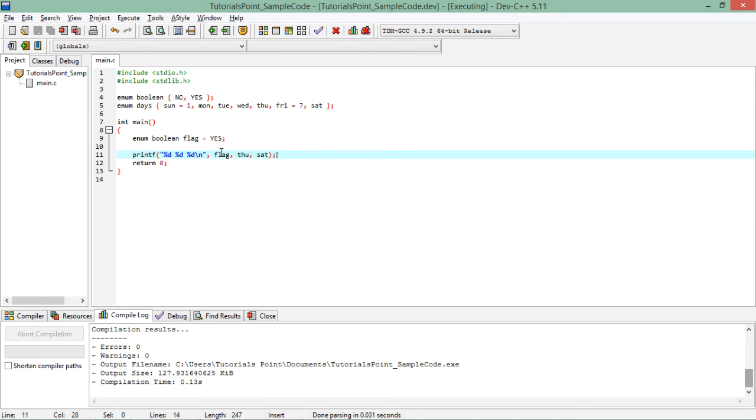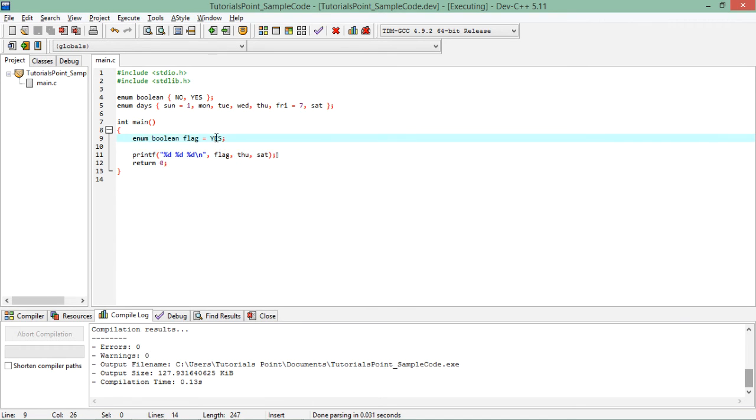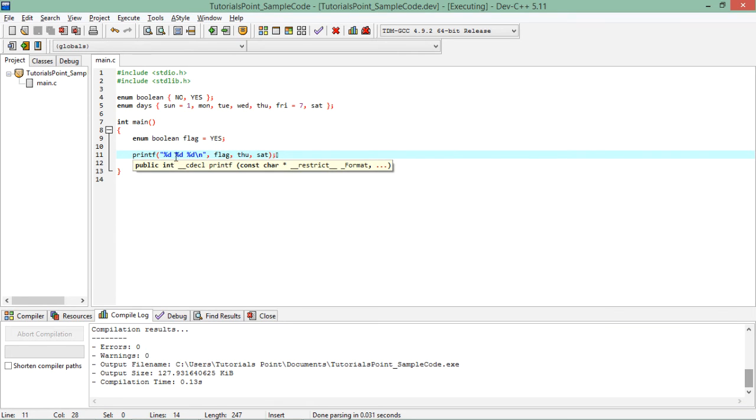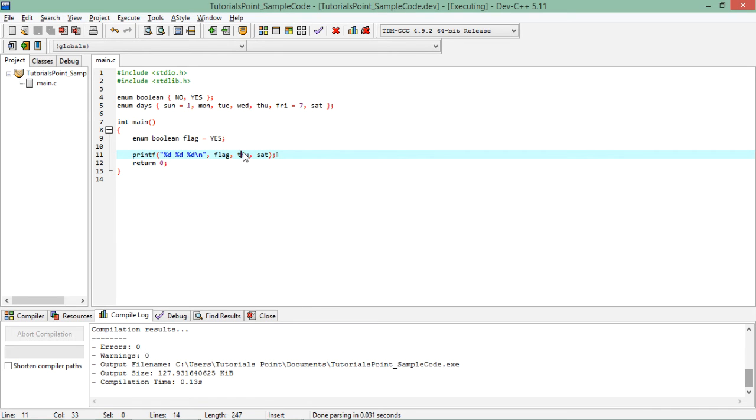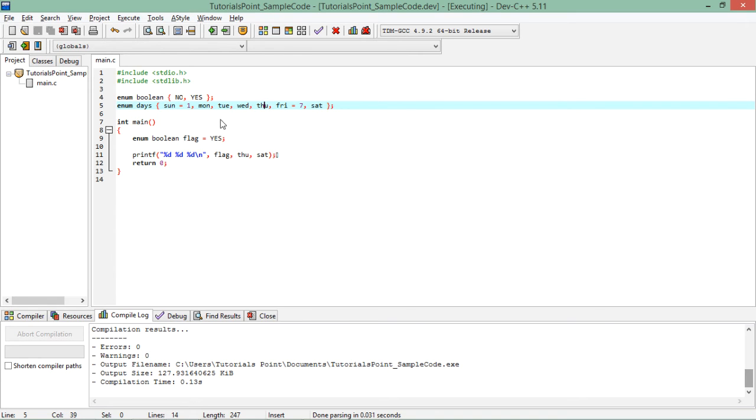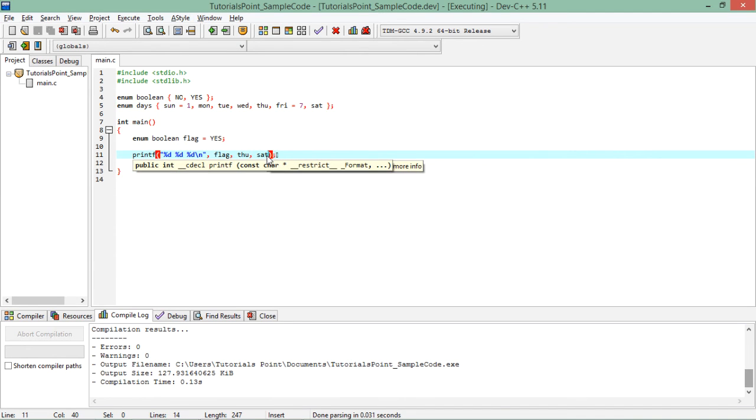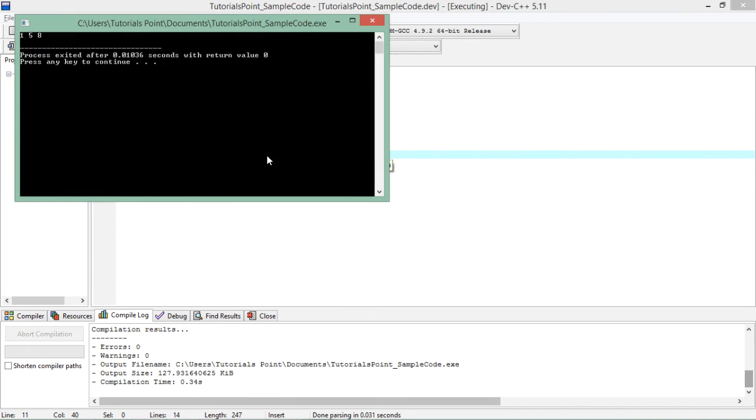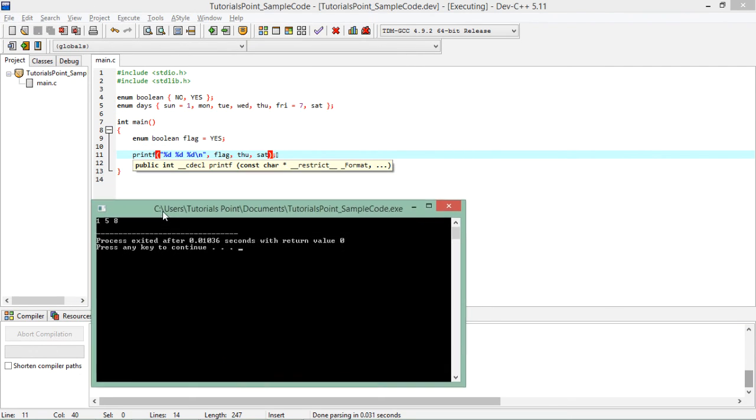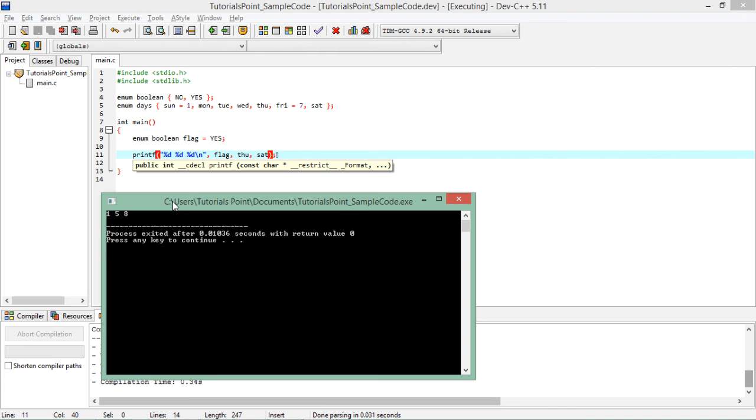Now next is Thursday. For Thursday stored inside this days enum, it's 1, 2, 3, 4, 5 so for Thursday it's 5 and for Saturday it's 8. Let's execute and here you can see 1, then 5, then 8. 1 is for yes, 5 is for Thursday and 8 is for Saturday.